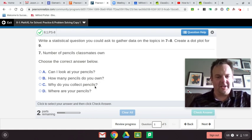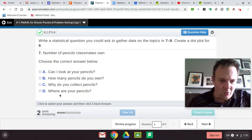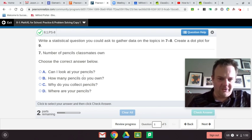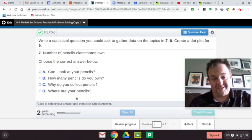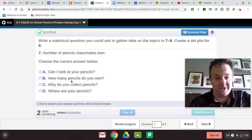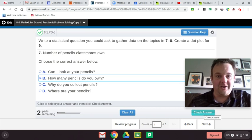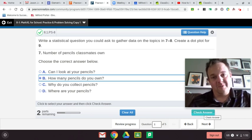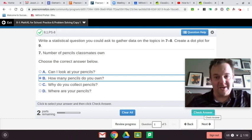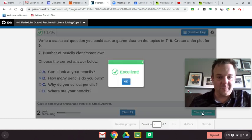Why do you collect pencils? No. Where are your pencils? No. These are all questions, but there's only one that is a statistical question, and that is: How many pencils do you own? Because you could own 50, I could own three, another person could own seven — that's a number of different answers. Excellent, we got it!